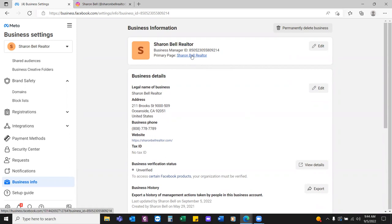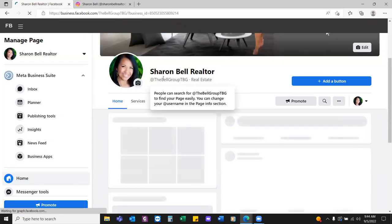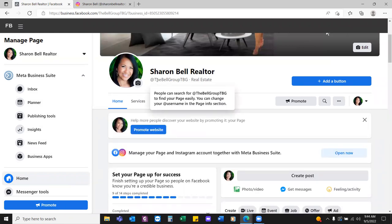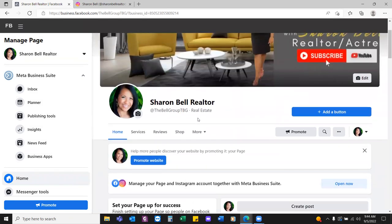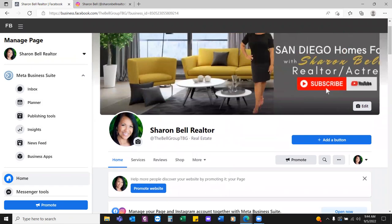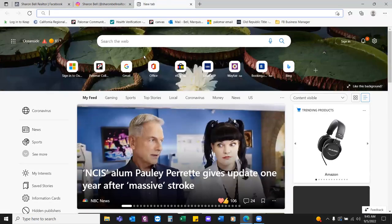Sharon mentions: remember how we couldn't get the @sharonbell username? She put in 'thebellgroupTBG' because she's starting a team at the beginning of the year called The Bell Group. The Bell Group — TBG was added because 'The Bell Group' was already taken. Let's check — open a new tab and go to thebellgroup.com to see if that domain is available.